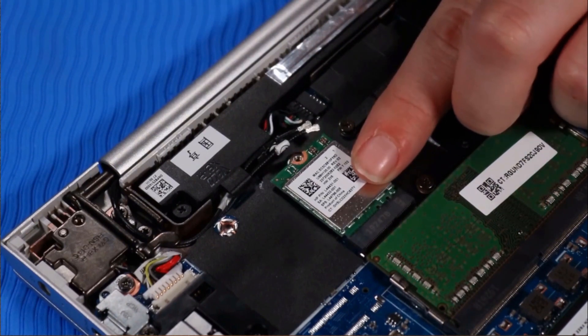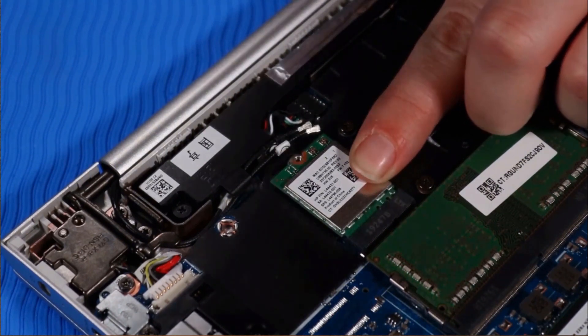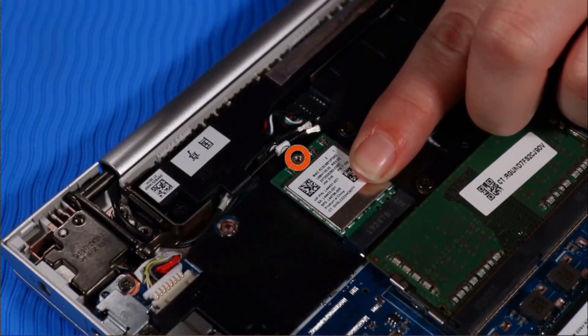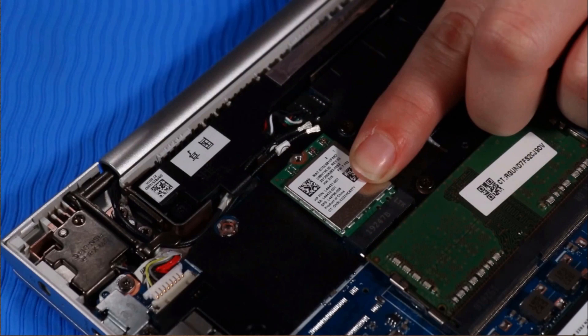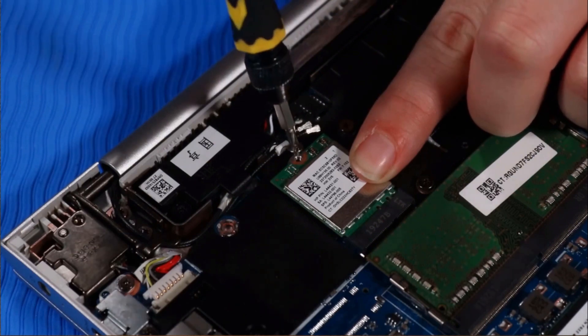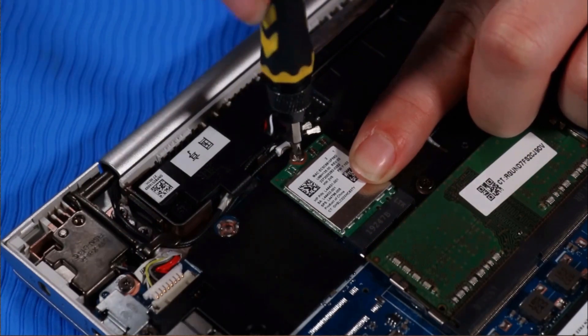Press and hold the wireless LAN module down and replace the P00 Phillips-head screw that secures it to the system board.